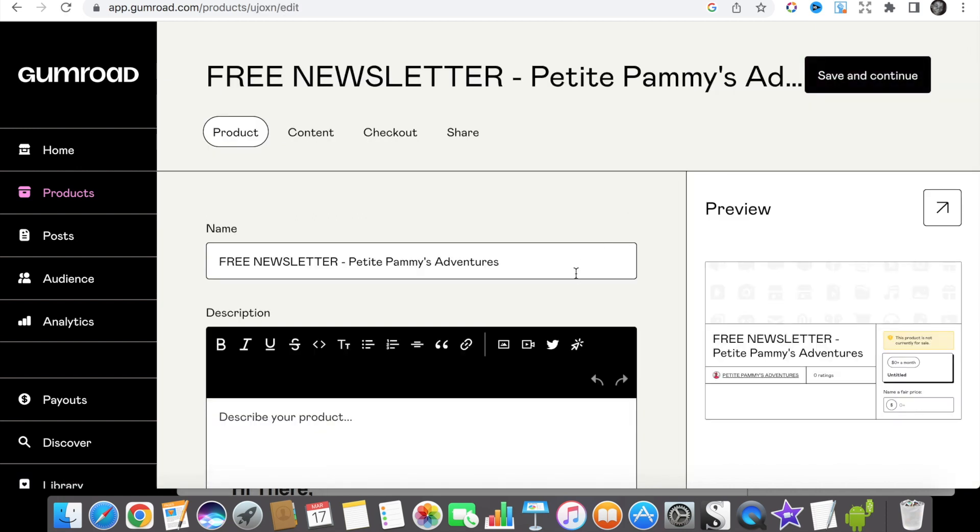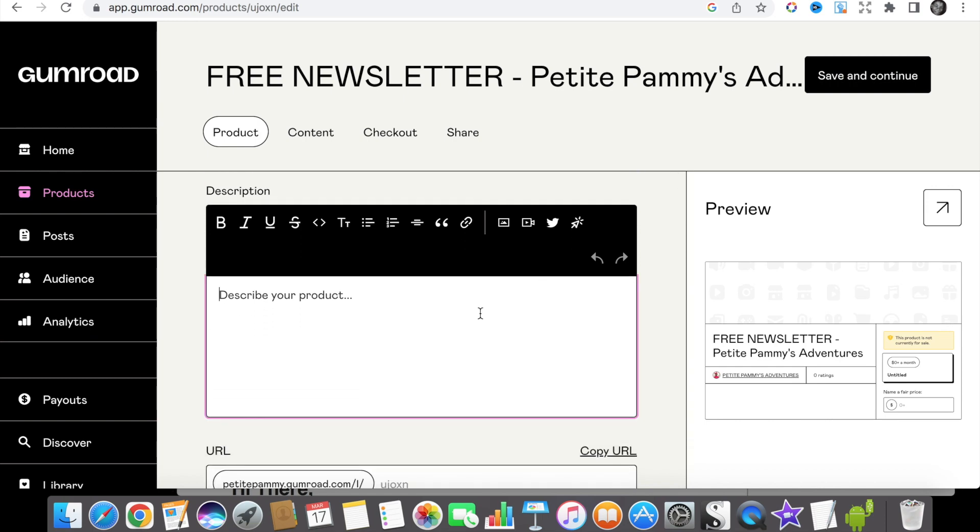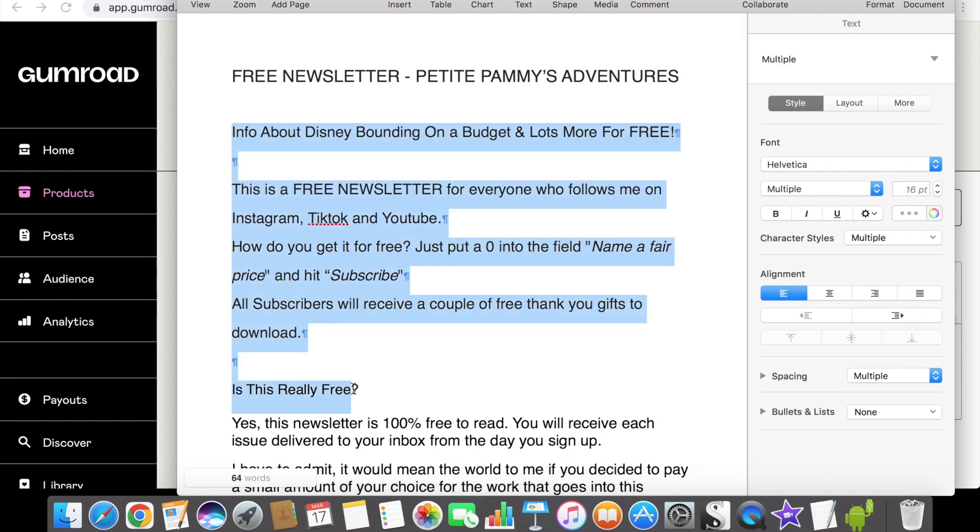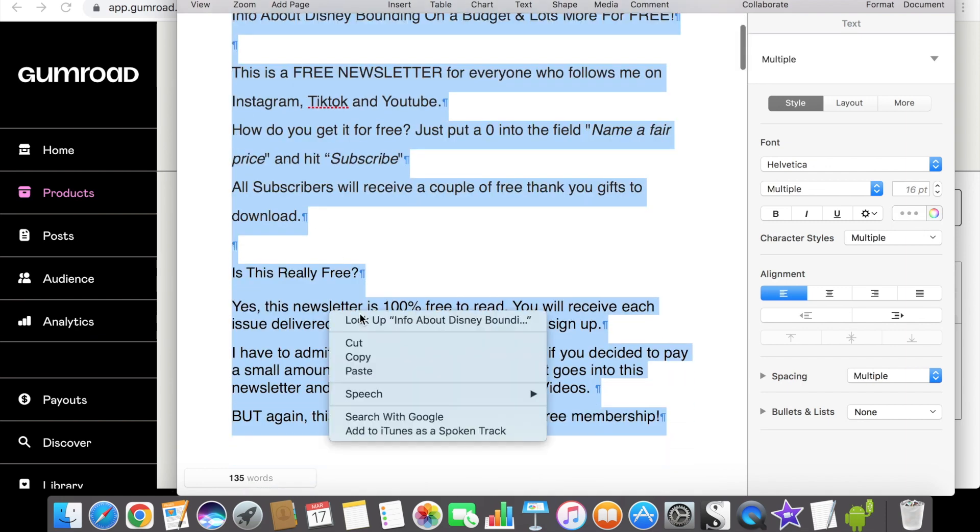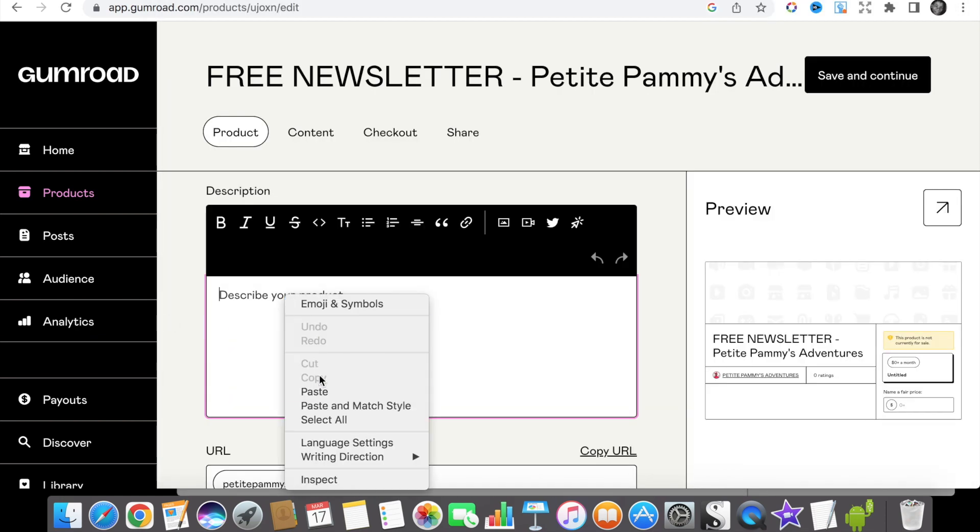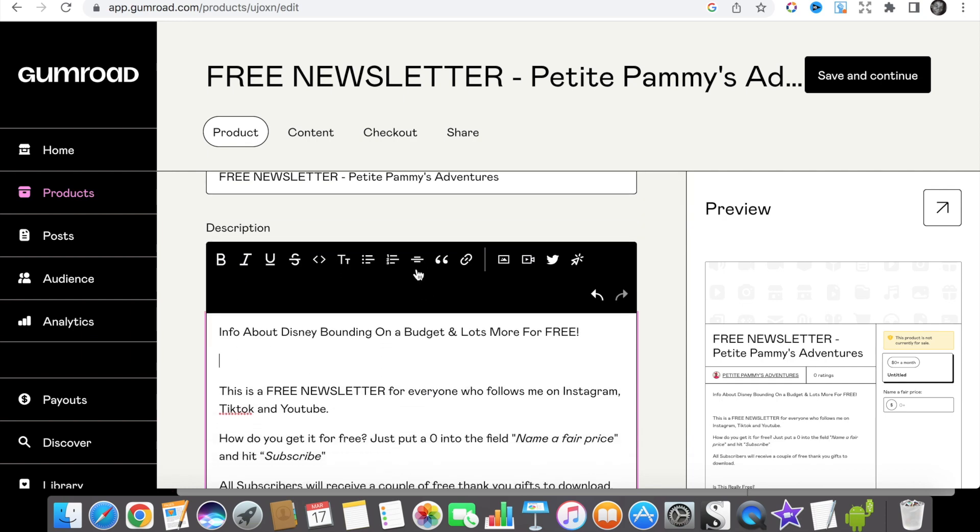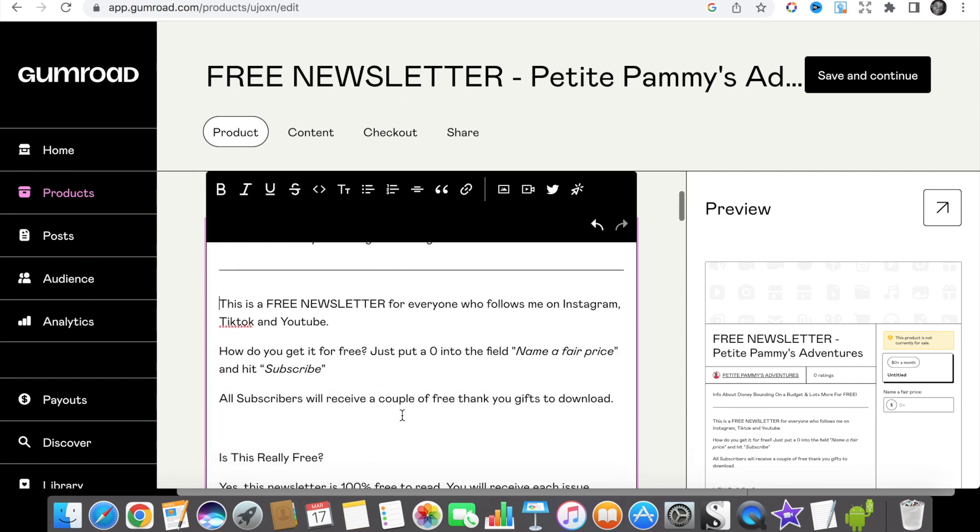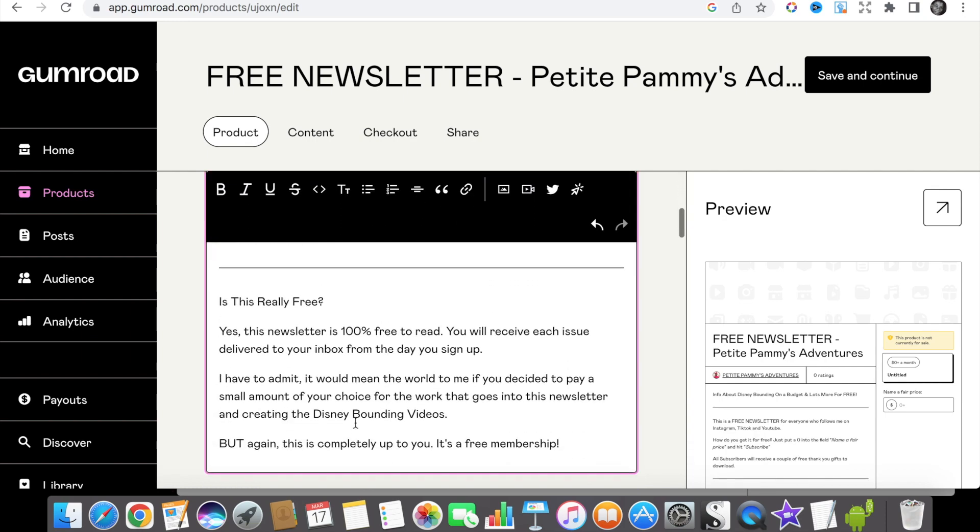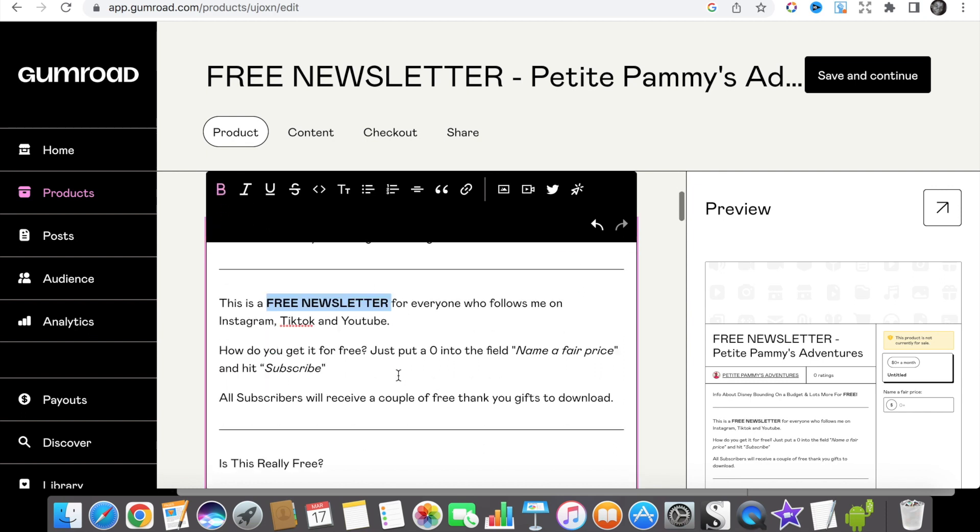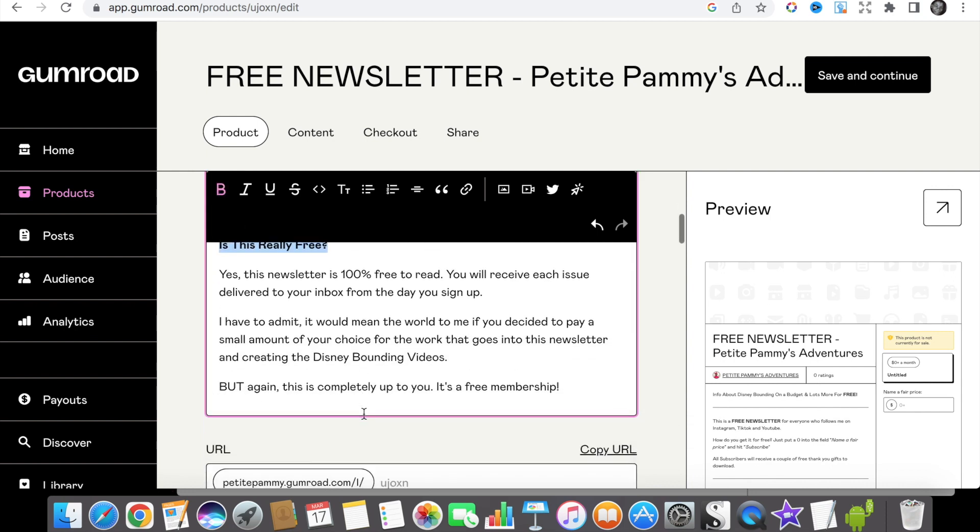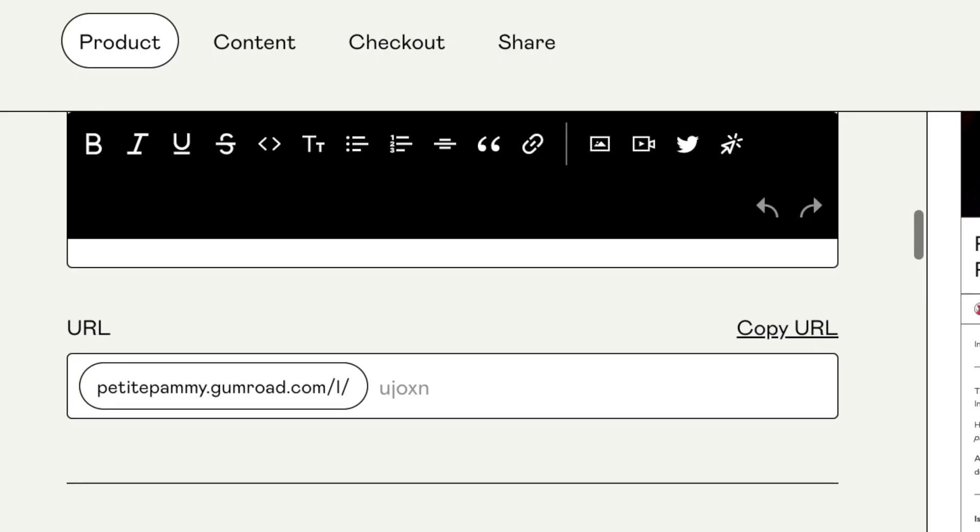On this page this is where you'll need to add in a description of your newsletter and what people can expect. I've already written it so I just copied and pasted, and if you want to see exactly what I've written just hit the pause button and you can take a look and use this as a template for your own. You have the option of personalizing your link for your product, and for this newsletter I've added the words free newsletter at the end.